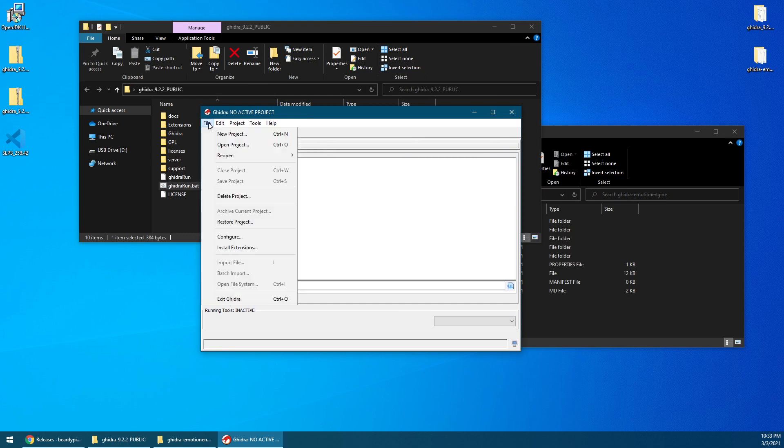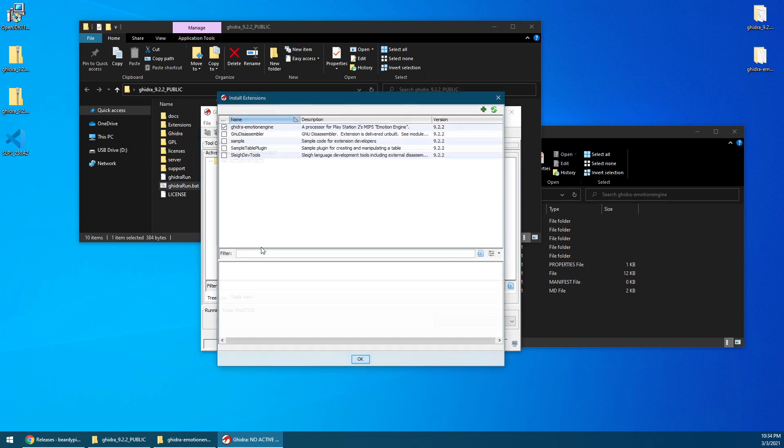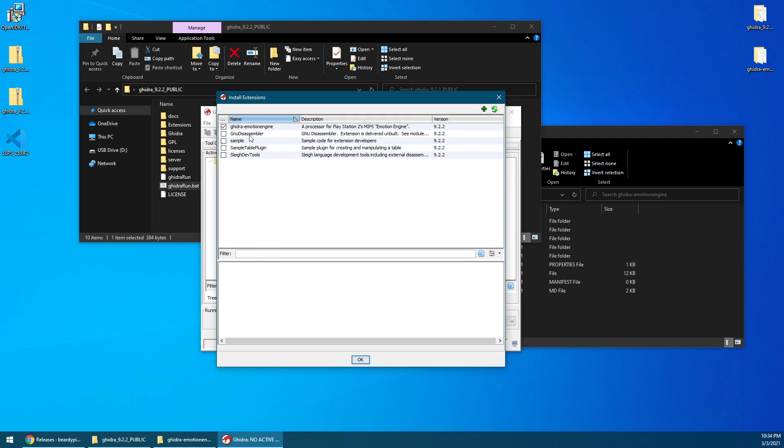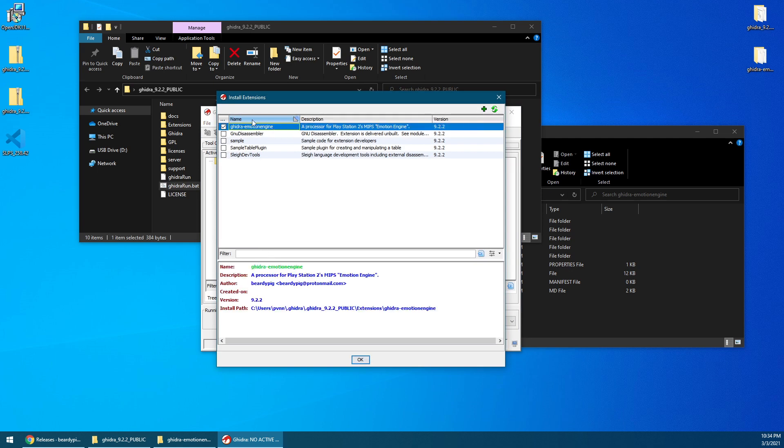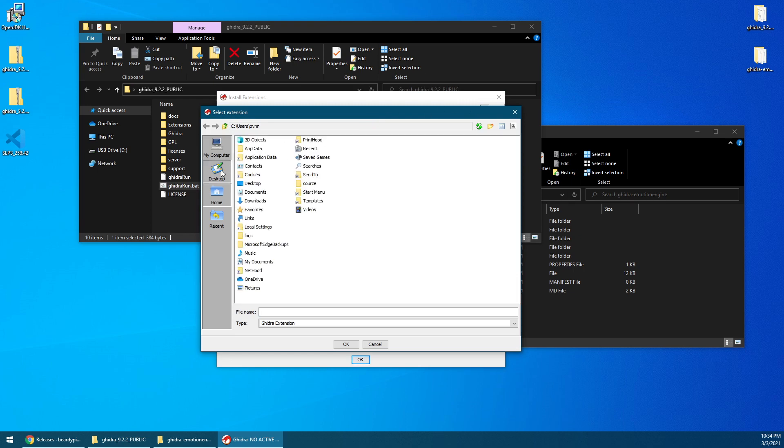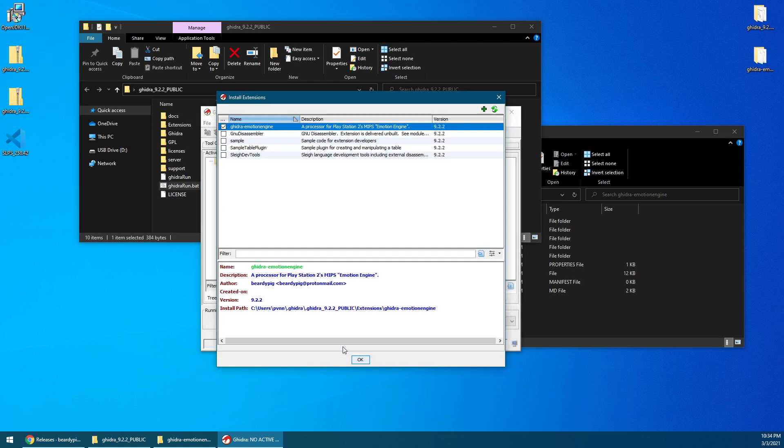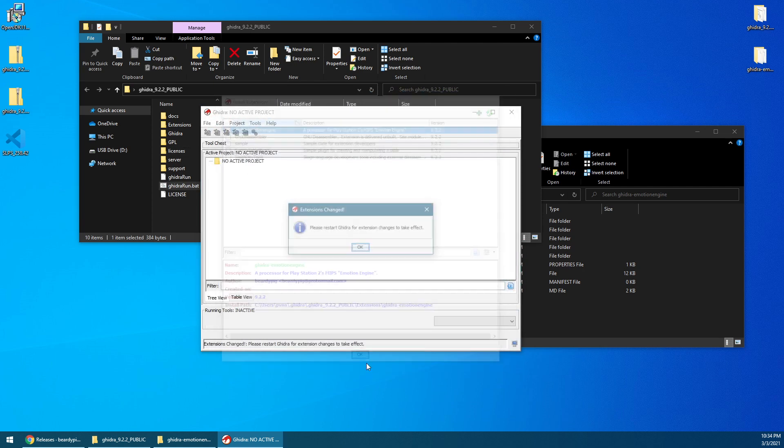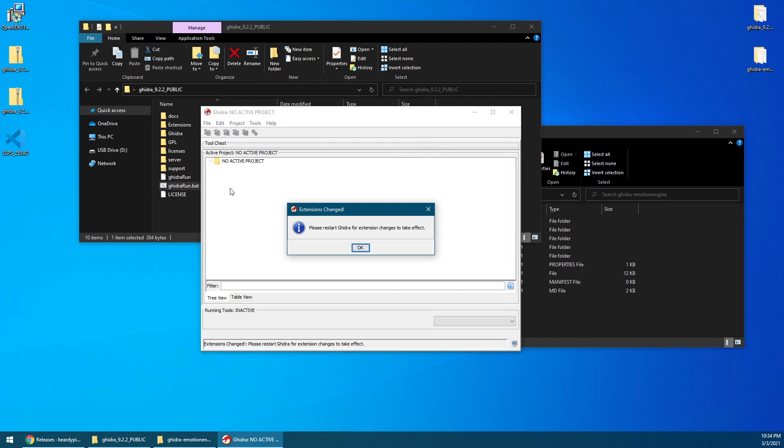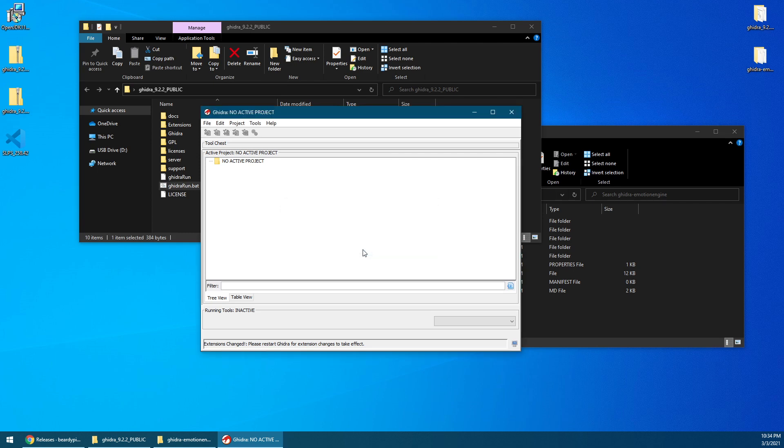Start by going to File, and then go to Install Extensions. So you already have the program, but it doesn't know where to find the Emotion Engine extension. So I already have it installed over here, but what you really want to do is, if you don't have this, go ahead and click on the plus sign, Add Extension, and then browse to the extension right there. Just select the entire folder and click OK. Once you click OK, you'll get a warning saying that you have to restart the program for the extension changes to take effect. Since I've already added it, I don't really have to do it again.